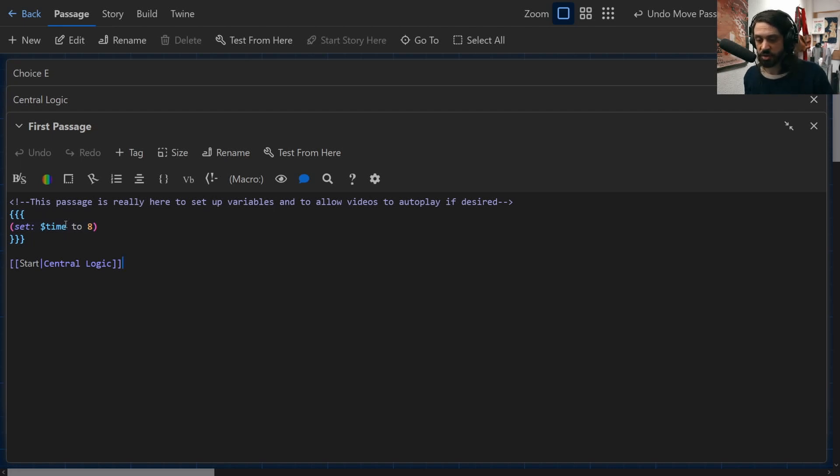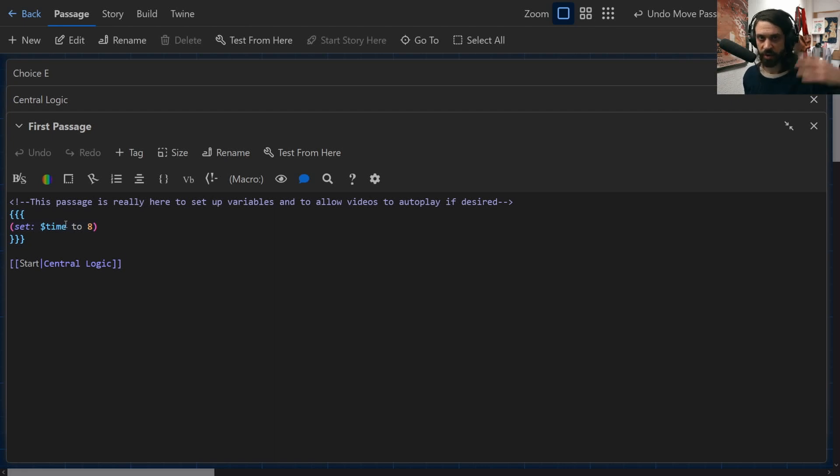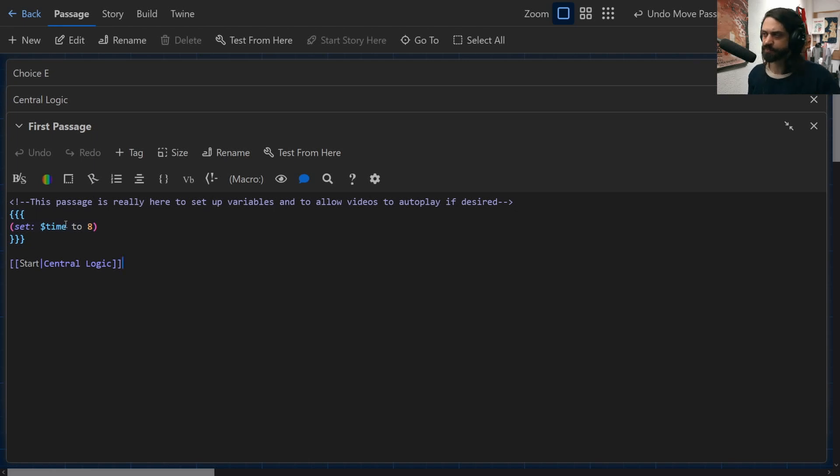I've explained it very simply by saying this passage is really here just to set up variables. If you're also interested in using things like video or sometimes sound, some browsers need users to engage with the passage first before it'll autoplay in subsequent passages. So sometimes it's good just to have a landing screen or splash screen where you can set key variables before really beginning your story.